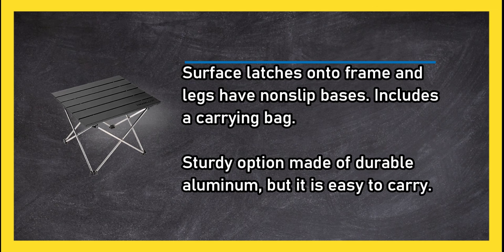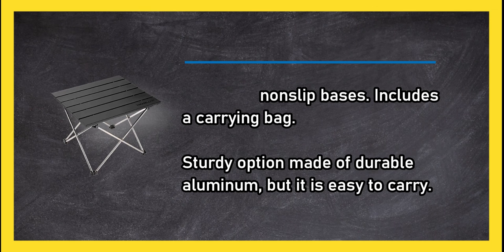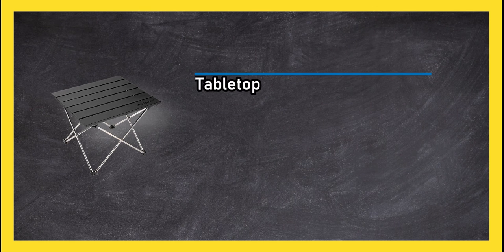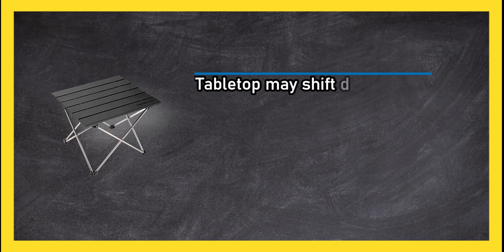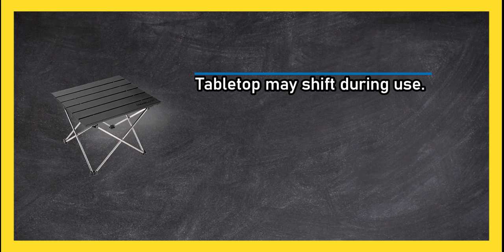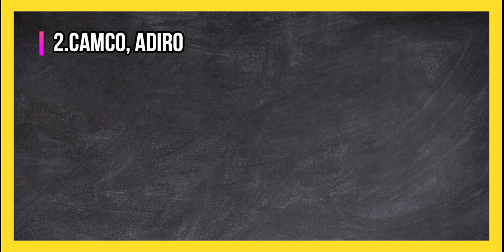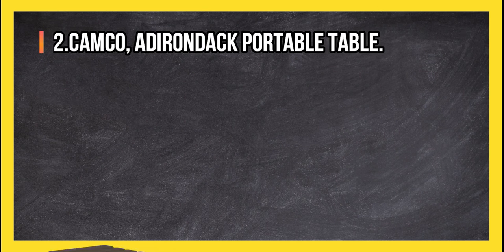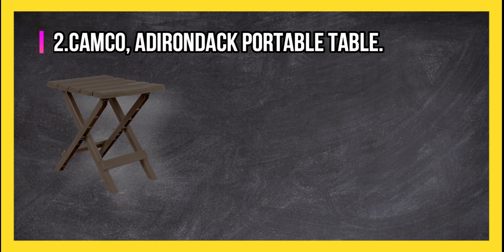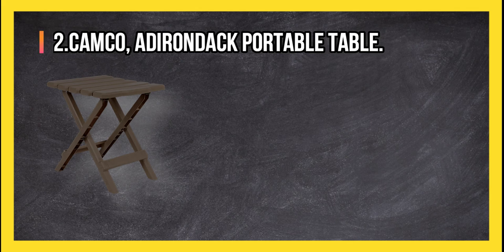Sturdy option made of durable aluminum, but it is easy to carry. Tabletop may shift during use.